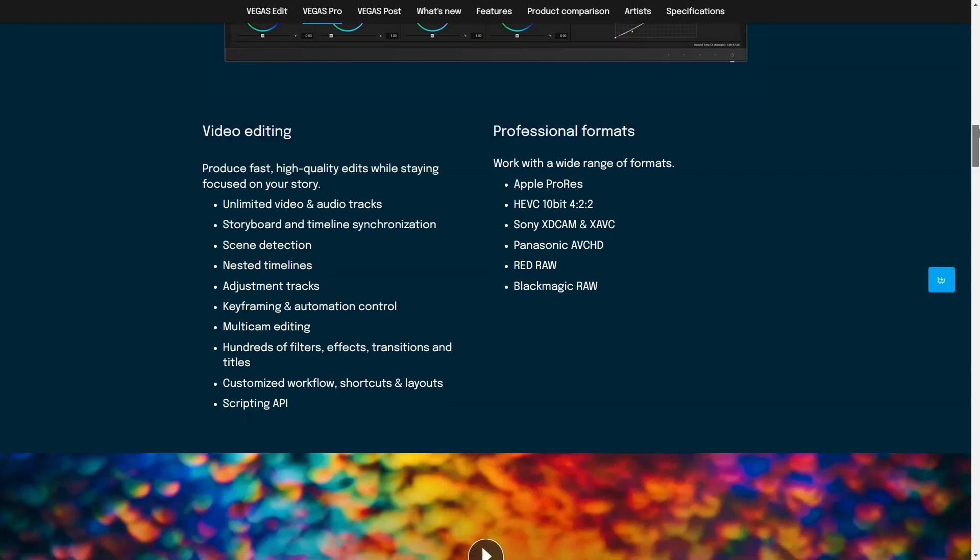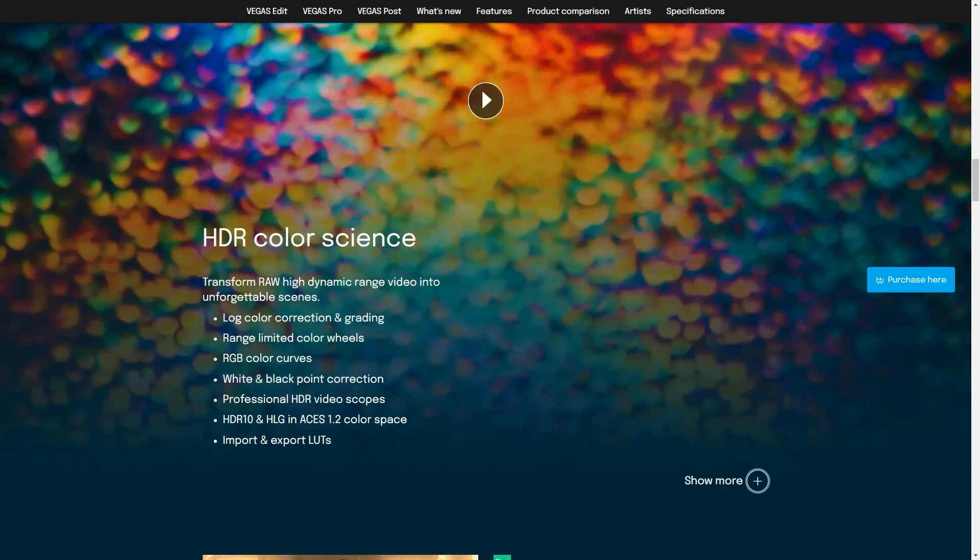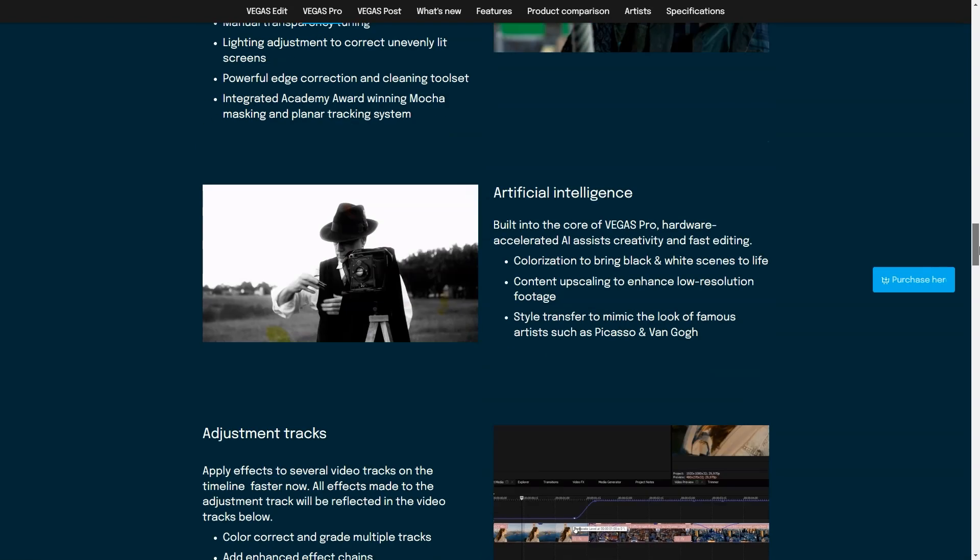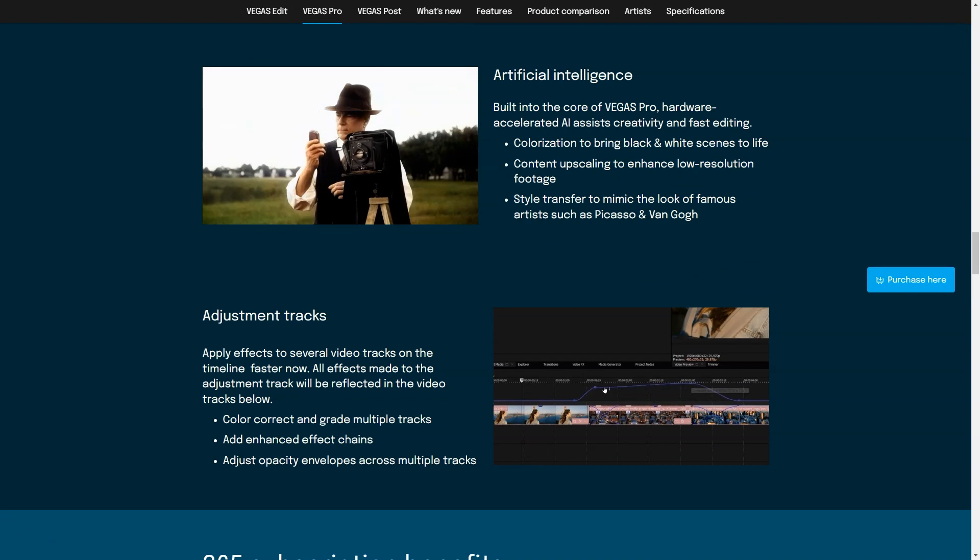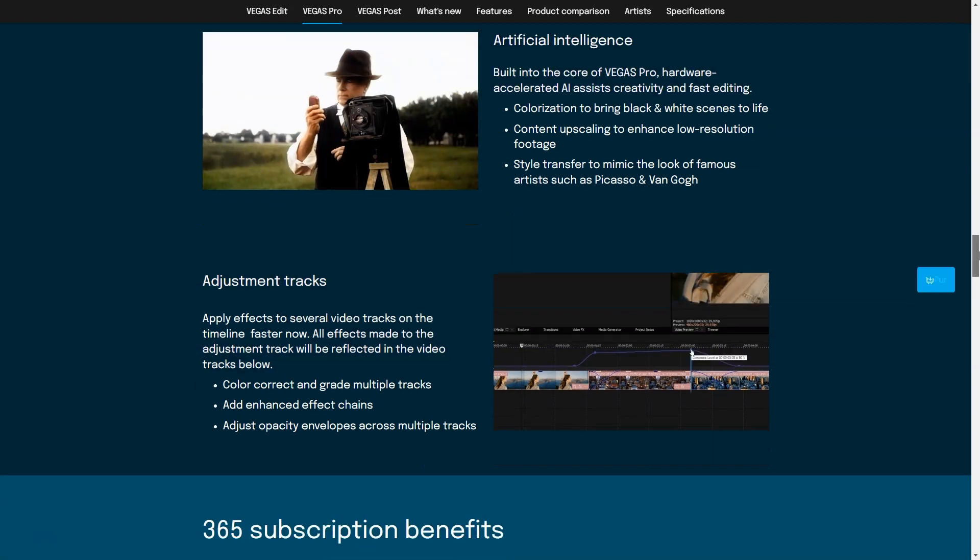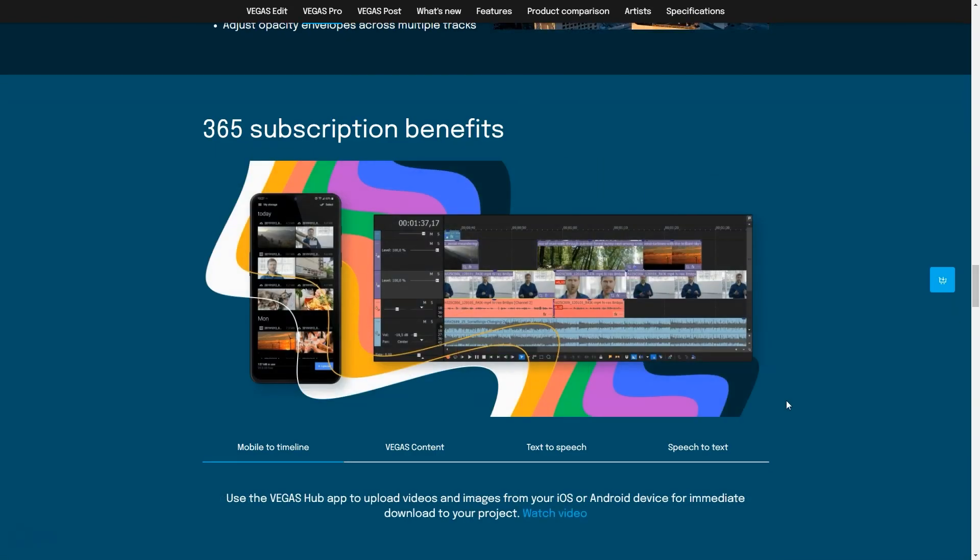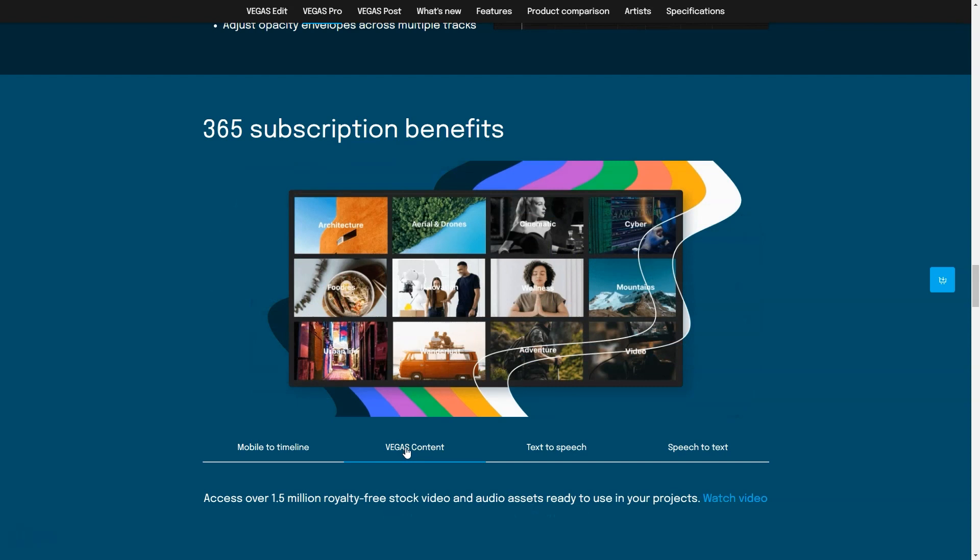Pricing details: Vegas Pro is available on a subscription basis and a perpetual license basis. Monthly is $23.99 per month, annually is $19.99 per month billed annually. Pricing of the perpetual license is based on selected versions as follows: Vegas Pro Edit $399, Vegas Pro $599, Vegas Pro Suite $799.